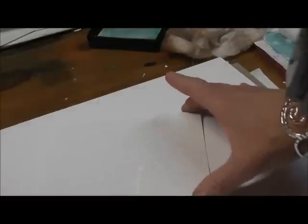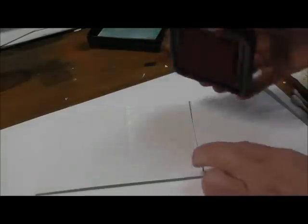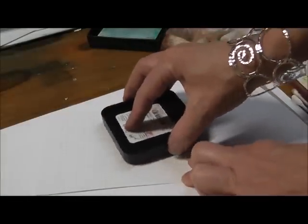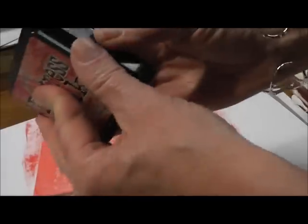So now you're gonna take dye ink - this is very important: you're using Versamark which is a pigment ink, and now you're gonna take a dye based ink. I'm using distress ink in barn red color, and you're just gonna smush it - technical term - on top of this Versamark stamped image.